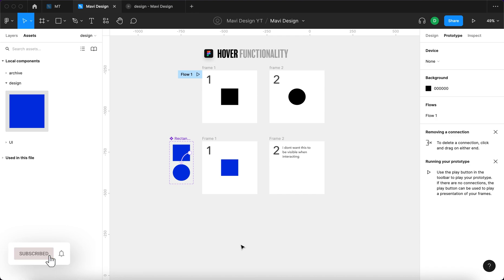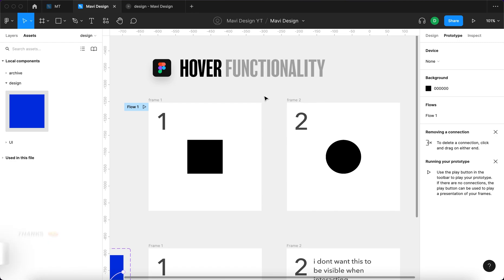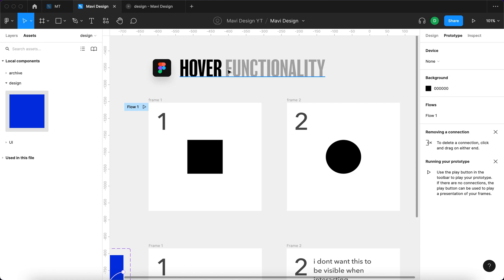What is a hover functionality? When you move your mouse over an element and the element changes states, like for example in this case when I hover my mouse over this text object and this text object is being underlined with this blue line, that is a hover functionality.